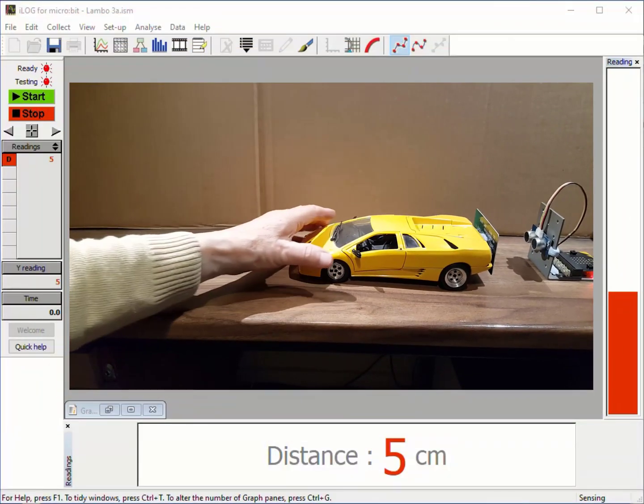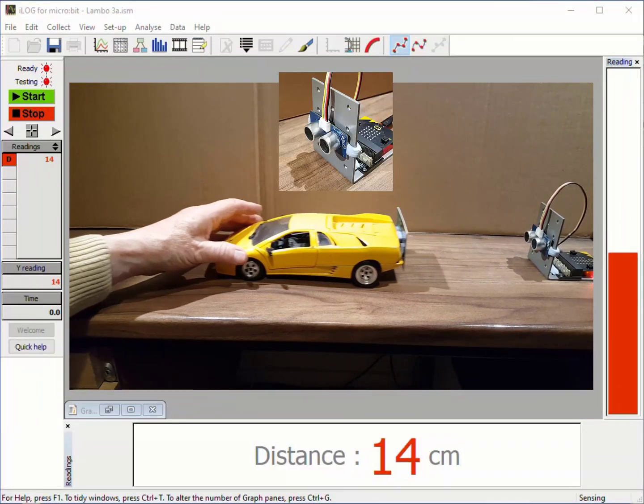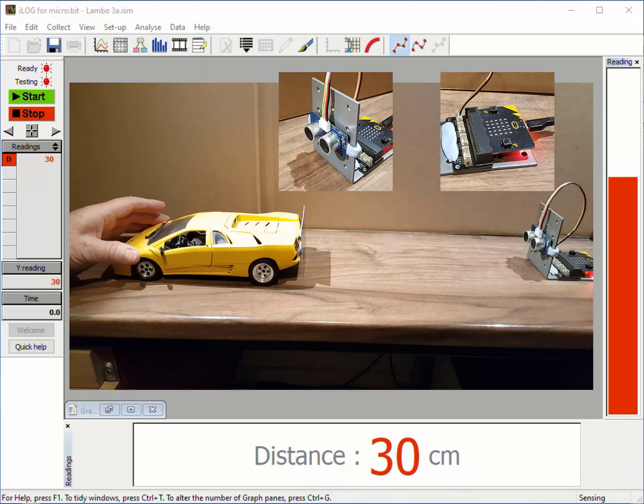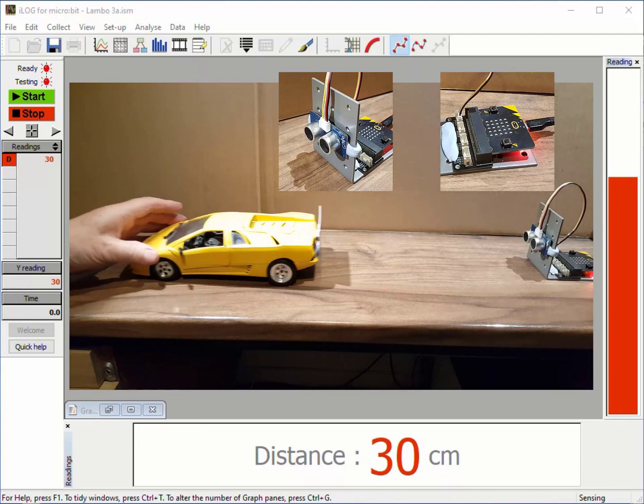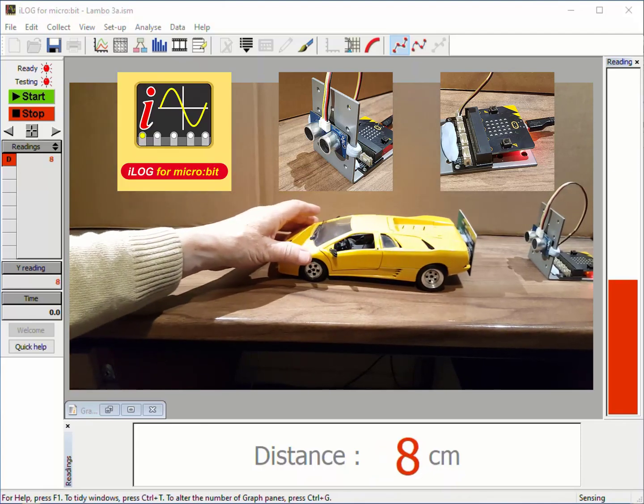See how you can measure the motion of objects using the distance sensor, the BBC microbit and iLog data logging software.